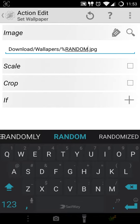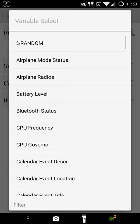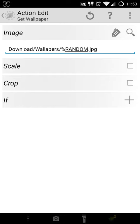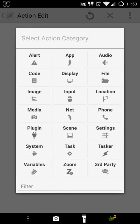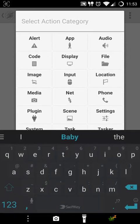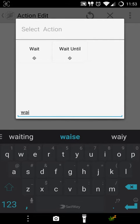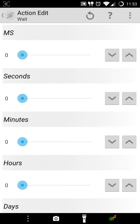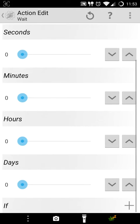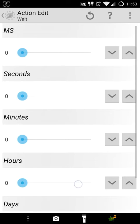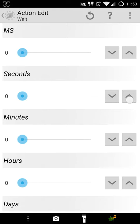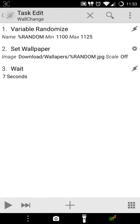It will set it as a wallpaper. You can use the settings scale or crop if you want, otherwise it's not necessary. Okay, nothing more to do here, just press back. Now what you want is you want to add a wait time. So we will add a wait time. Filter for wait, so you have wait here.